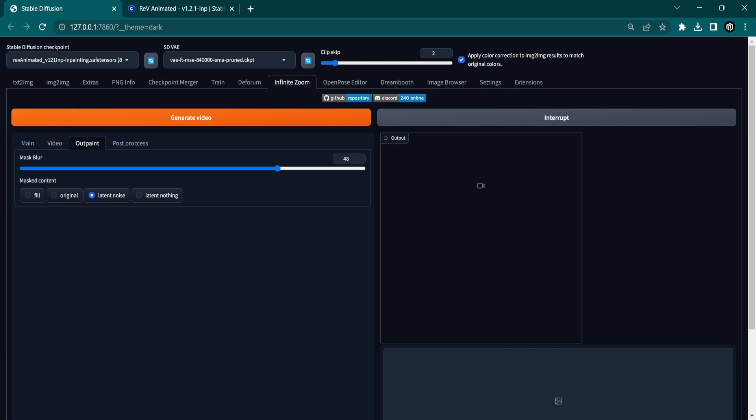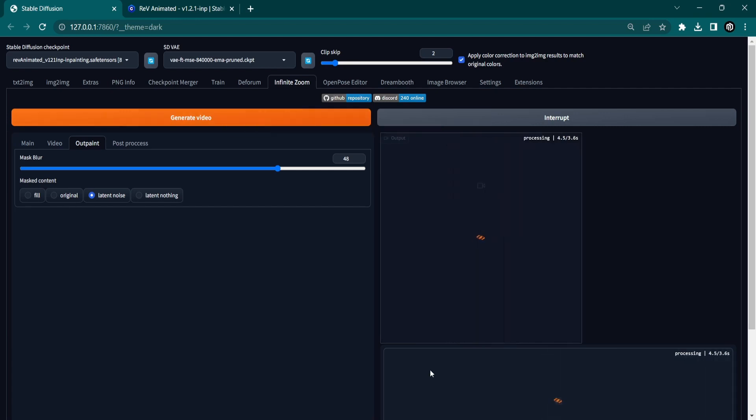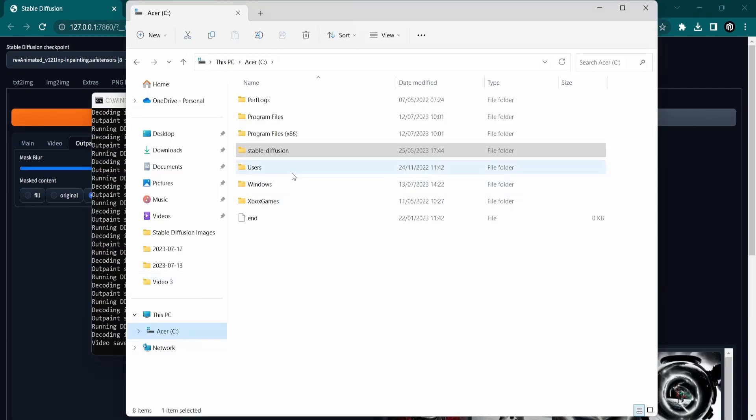it's time to generate your Infinite Zoom video. Press the orange Generate Video button to start. Sit back and watch as your creation comes to life right before your eyes.